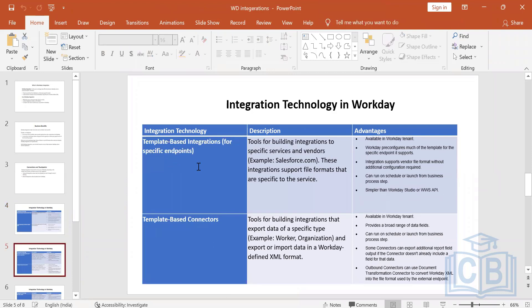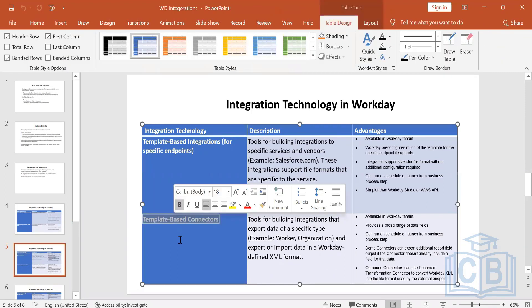The next type is template-based connectors, also called core connectors. This is the most used integration. You can develop it as per your requirement using templates provided by Workday and send data to a third party. The output of this integration is in XML format — earlier it offered both CSV and XML, but now it only gives XML. If you need an older version, that can be a challenge, so it is better to use XML.